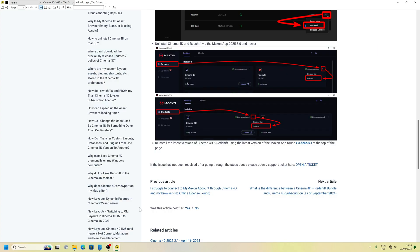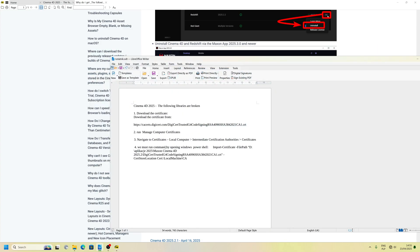Hi people, I wanted to show you how to fix that error. Cinema 4D, the missing libraries are broken.